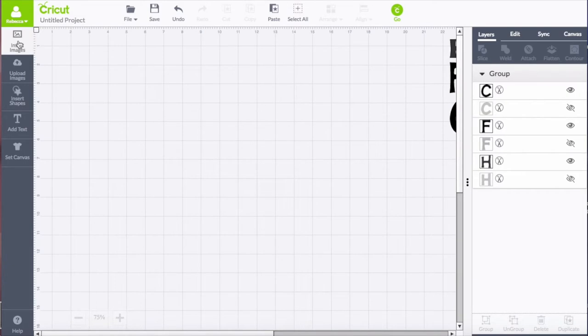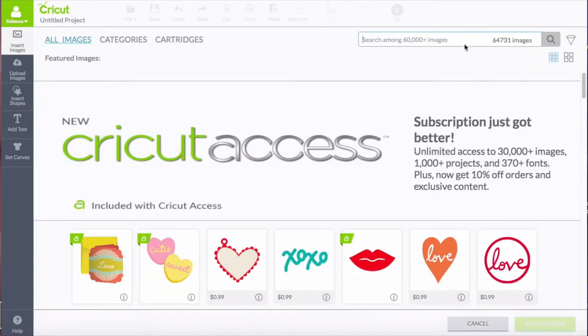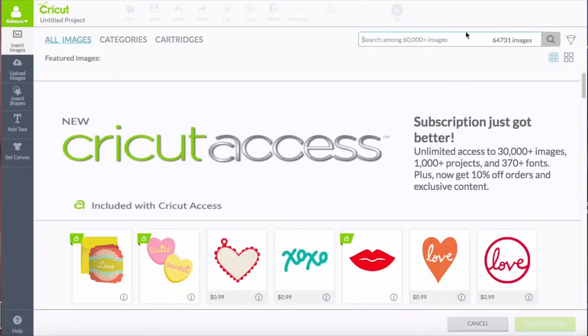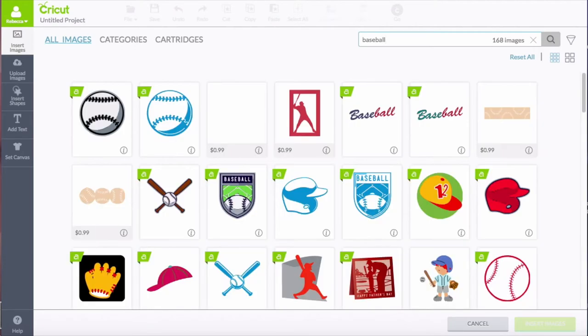To start, we're going to go to insert image and search for baseball, and select the design that we like best and insert that into the design canvas.